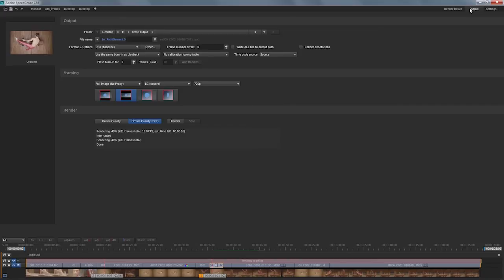You just click on output or hit Control R, and you've got lots of options available to make sure that you preserve all that you need for your proxy workflow, like preserving original time code. We're going to cover that in another video about creating render output. This was an introduction on how to use SpeedGrade for creating dailies.